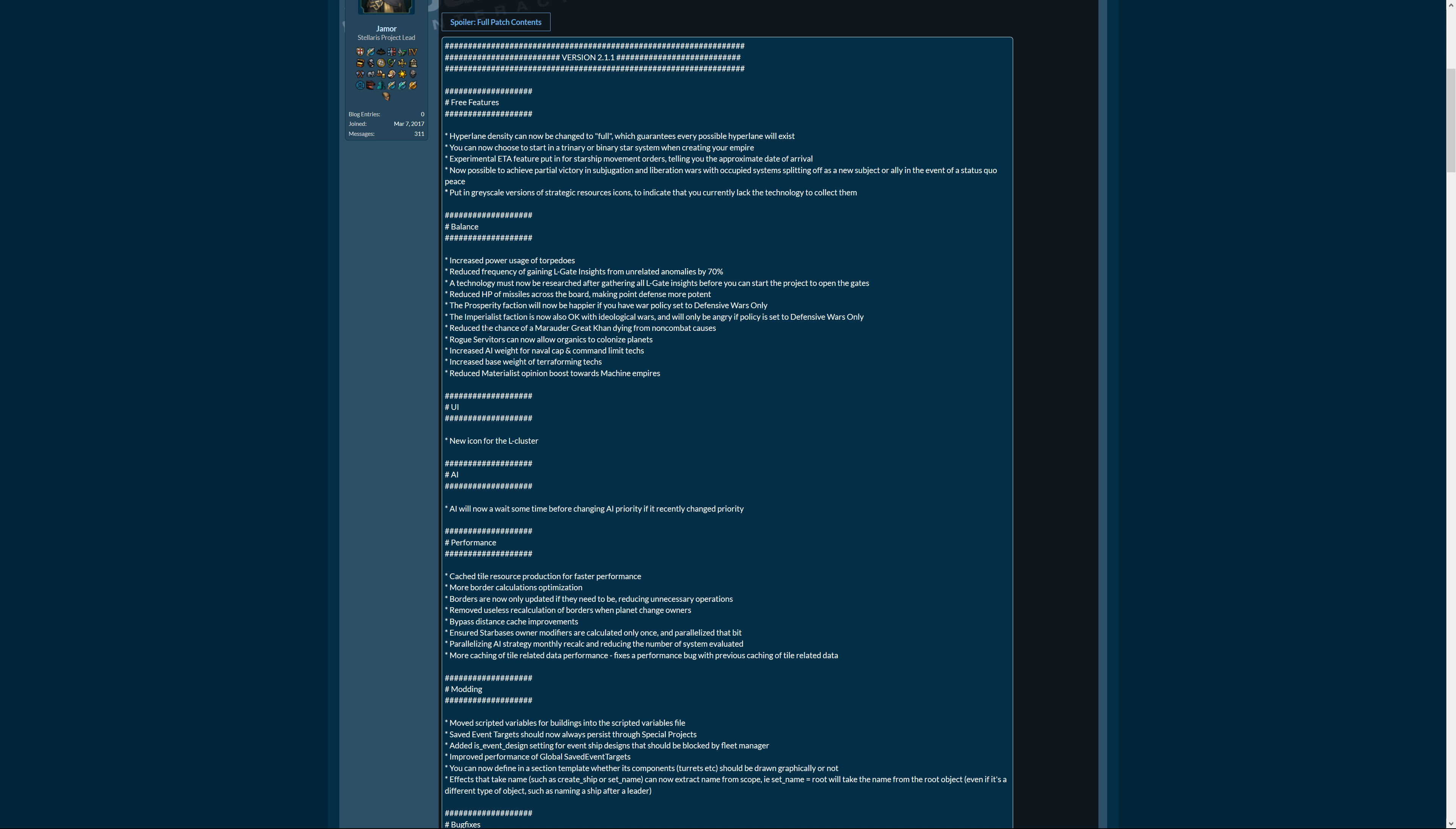Reduce the chance of a Marauder Great Khan dying from non-combat causes. As it should be. That's just so, yeah, that's like in D&D your final boss and you come there and he died of old age because you guys were too slow in solving all the quests. Oh okay, well then, where's he now? Well that's his ashes. Okay I guess we've won. No you haven't.